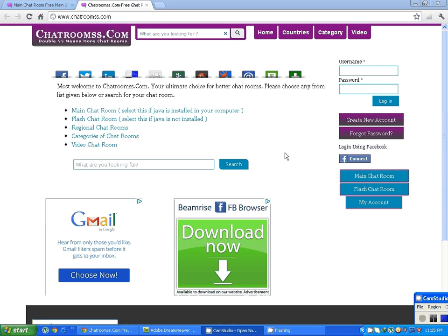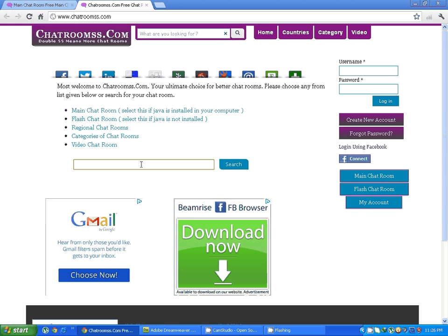For that, I have provided an embed code under every chatroom that I can provide totally free of cost. You can use all those chatrooms that are available within chatrooms.com.